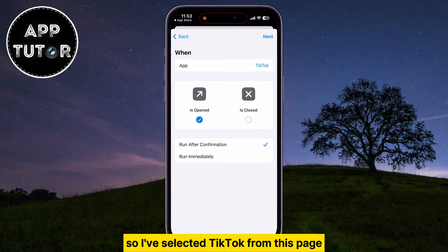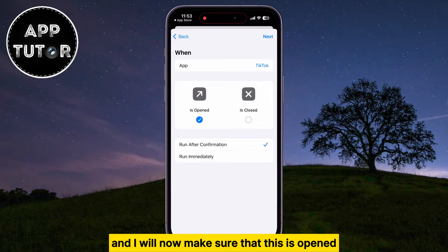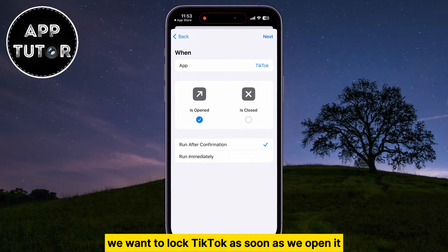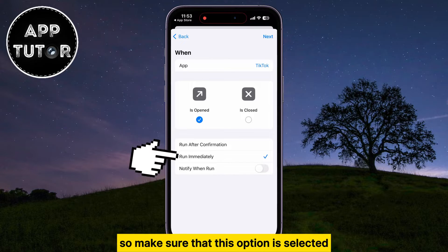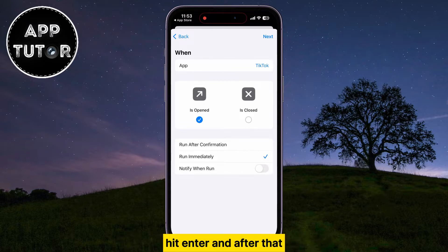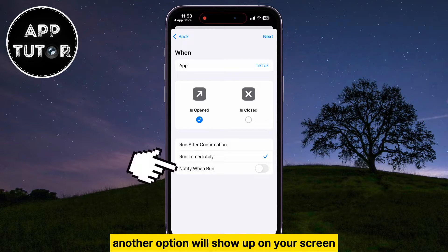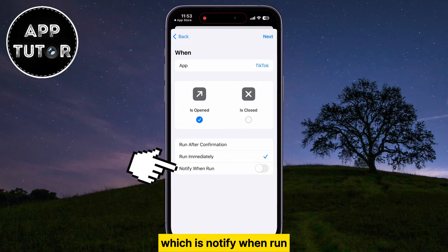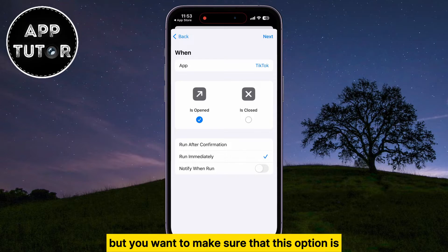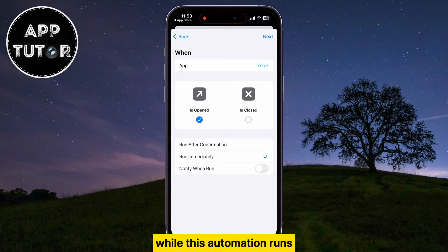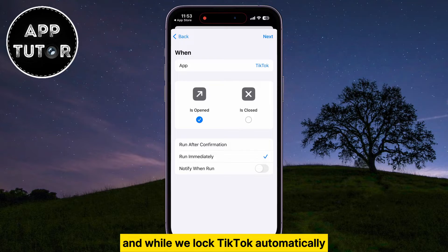I've selected TikTok, and I'll now make sure the Is Opened option is checked. We want to lock TikTok as soon as we open it, so make sure that option is selected. After that, select Run Immediately from the list. Another option will show up — Notify When Run — but make sure this is turned off, since we don't want any notifications while this automation runs and locks TikTok automatically.